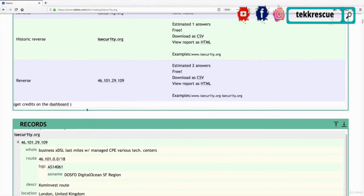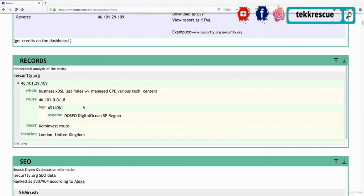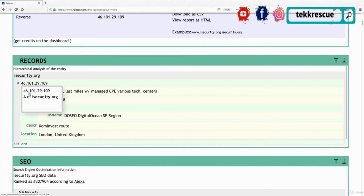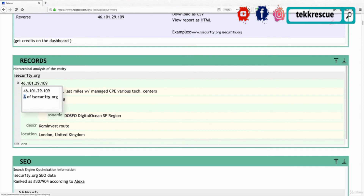Scrolling down we can see a more detailed breakdown of the DNS records. We have information about the A record, which is the record used to translate the domain name into an IP address. You can see that isecurity.org links to this IP address, which is the IP address of the server hosting the website's files.